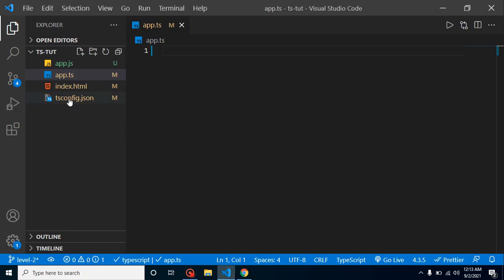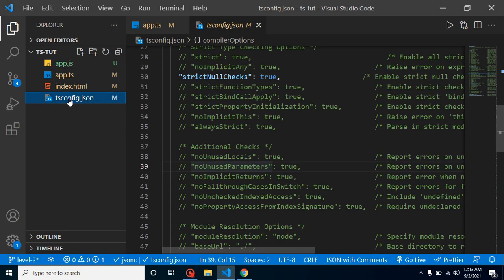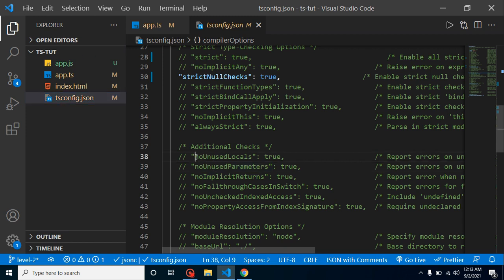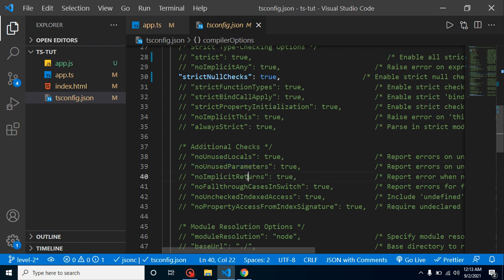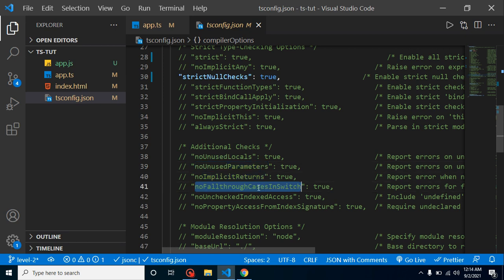For that, you have to go inside the tsconfig.json. Here we have four options: noUnusedLocals, noUnusedParameters, noImplicitlyReturns, and noFallthroughCasesInSwitch. These four options are really important.